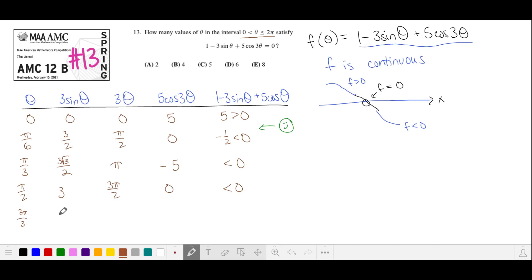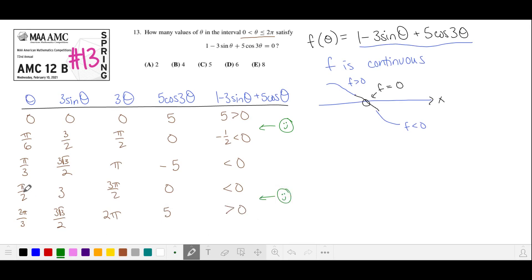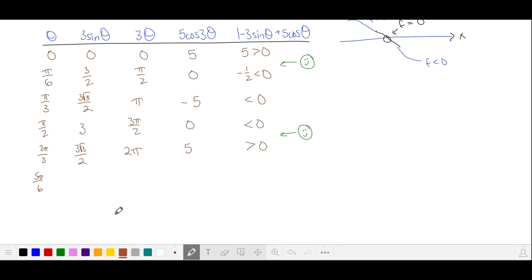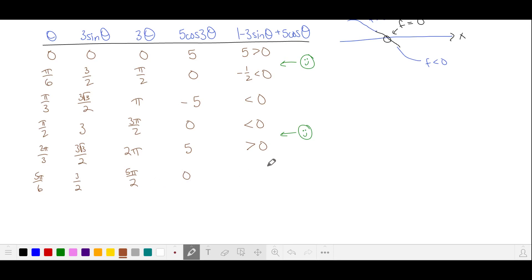At 2π/3, sine is again √3/2, multiply by 3, giving 2π. Cosine there is 1, so this is 5 — and this is positive. So we have another zero in this interval. At 5π/6, sine is 1/2, so this is 3/2. 3θ gives 5π/2 where cosine is 0. We take 1, subtract 3/2 — that's negative 1/2 — and add 0, which is again negative. So we have another zero.